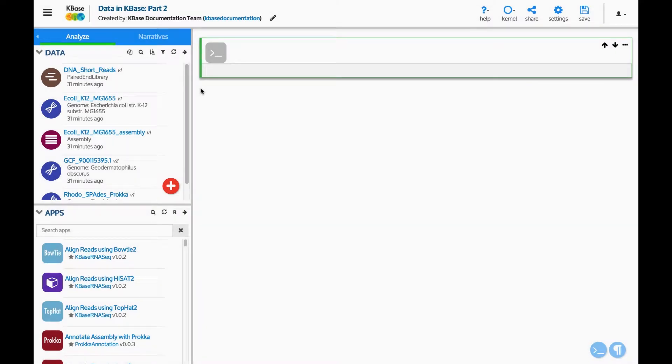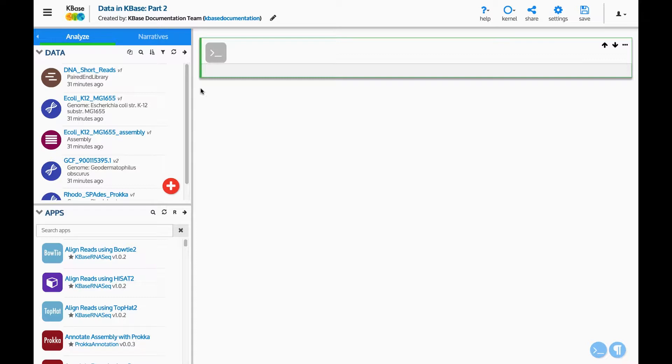Welcome to part two of the data panel tutorial video series. In this video we will demonstrate how to manage and view data in the narrative, KBase's primary user interface.